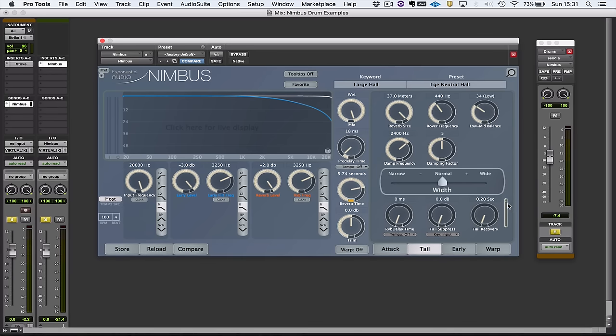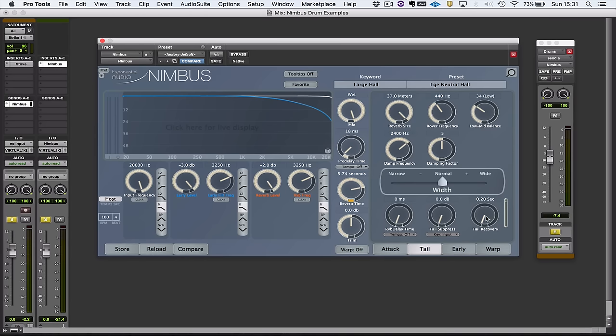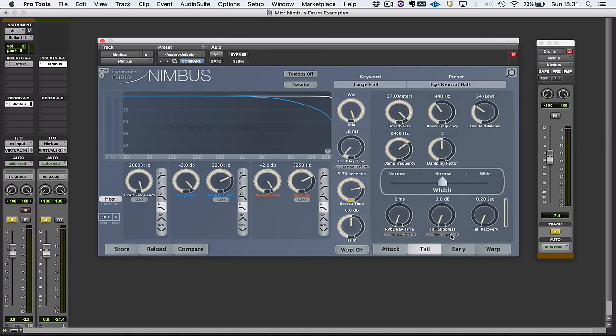We've got a gain reduction meter here, got tail suppression, which if you like is the amount of compression, and tail recovery, which would be the release time on the compressor that is compressing that. We can also choose where to key from. Input seems appropriate. So let's have a quick listen to that.